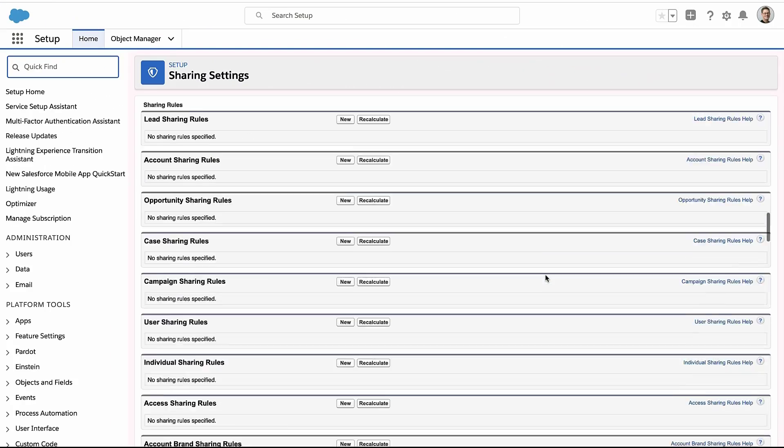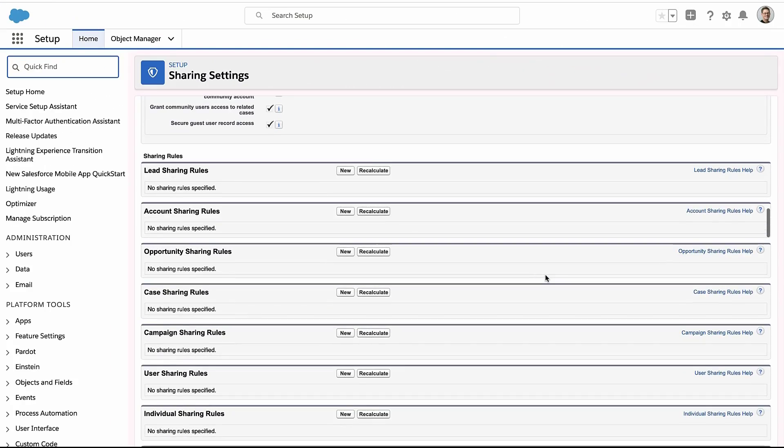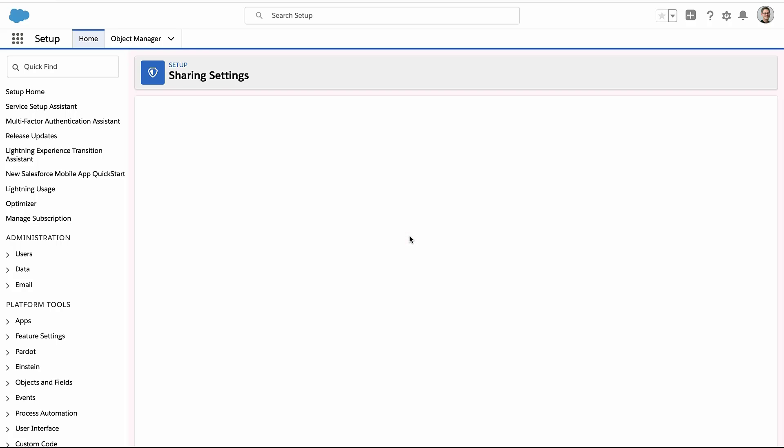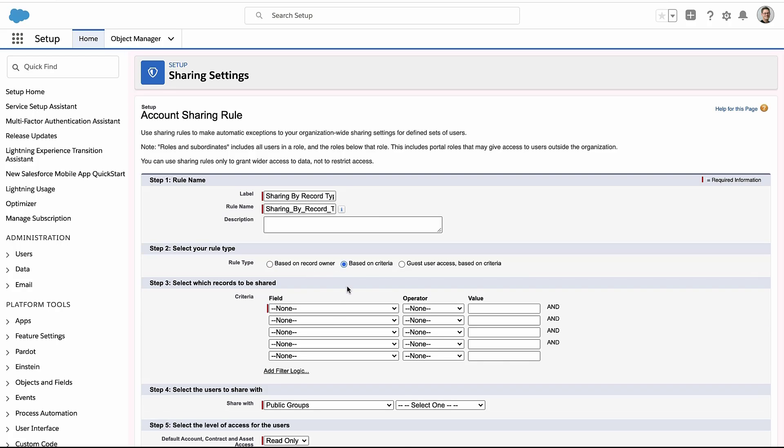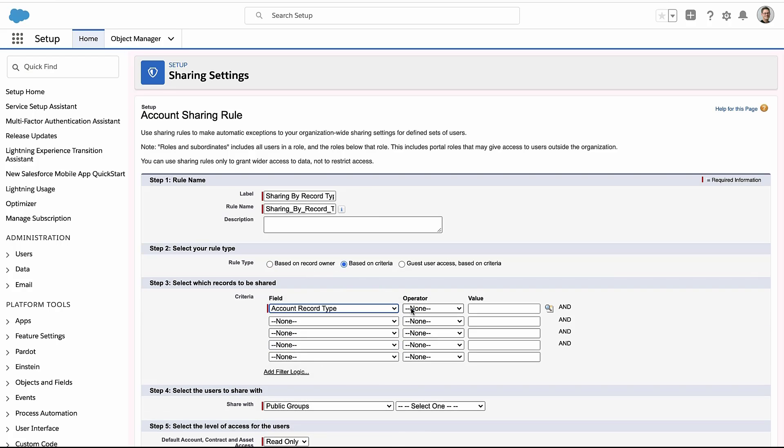Once you make the record private, now you start expanding who has access to different records accounts through sharing rules. So here I'll create a new sharing rule on accounts. You can give it whatever name you want, doesn't really matter as long as you know what it is for yourself and maybe put a description in there. But the rule type, this is where you really create which records are shared with which people. So I'm going to base this on criteria.